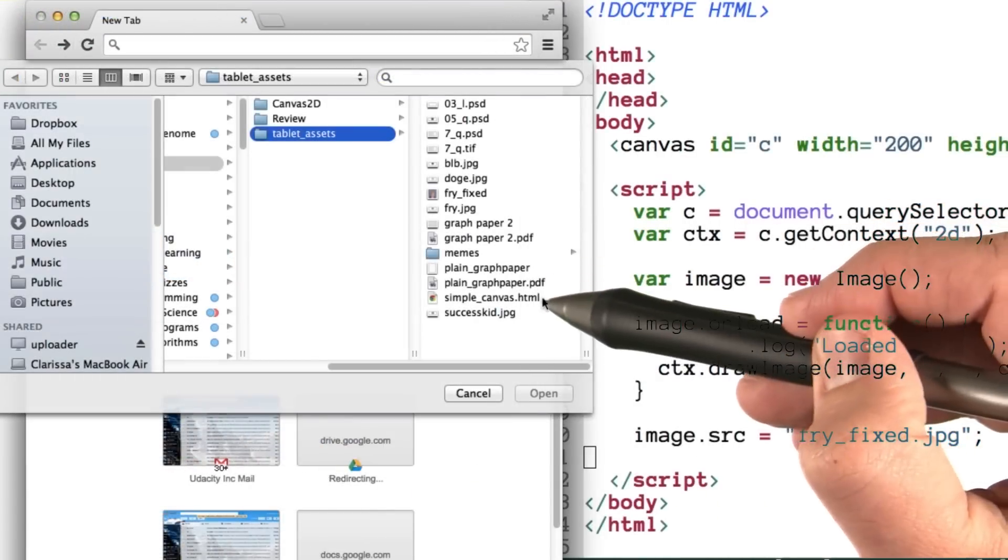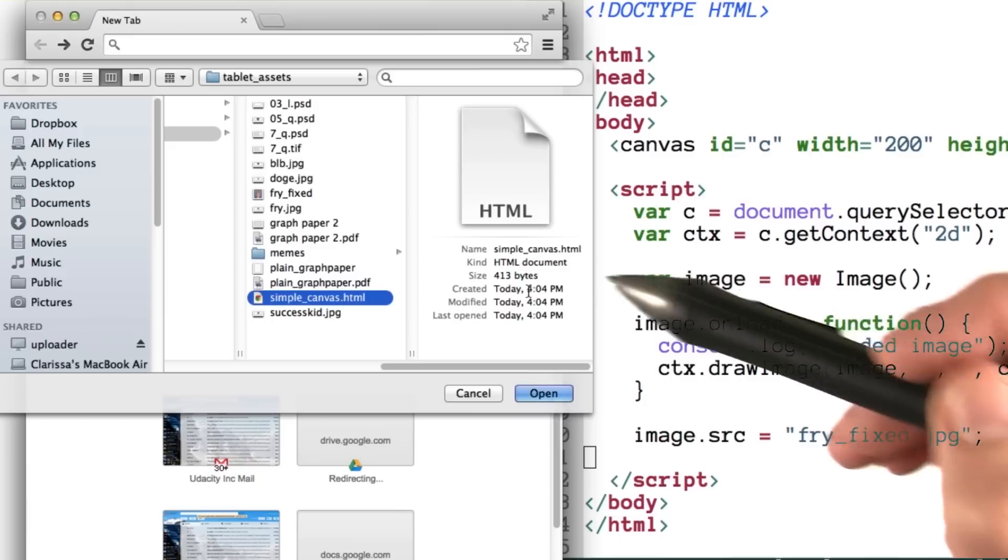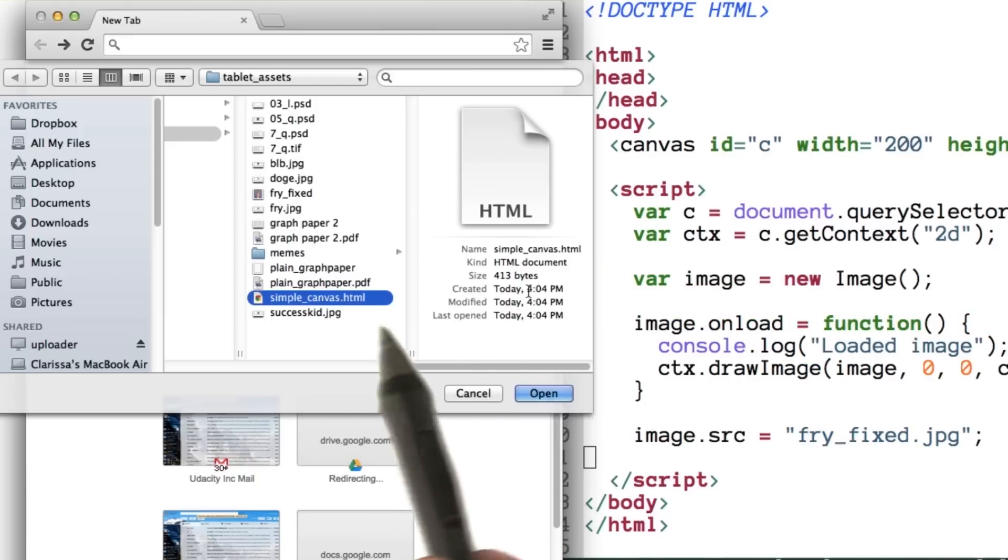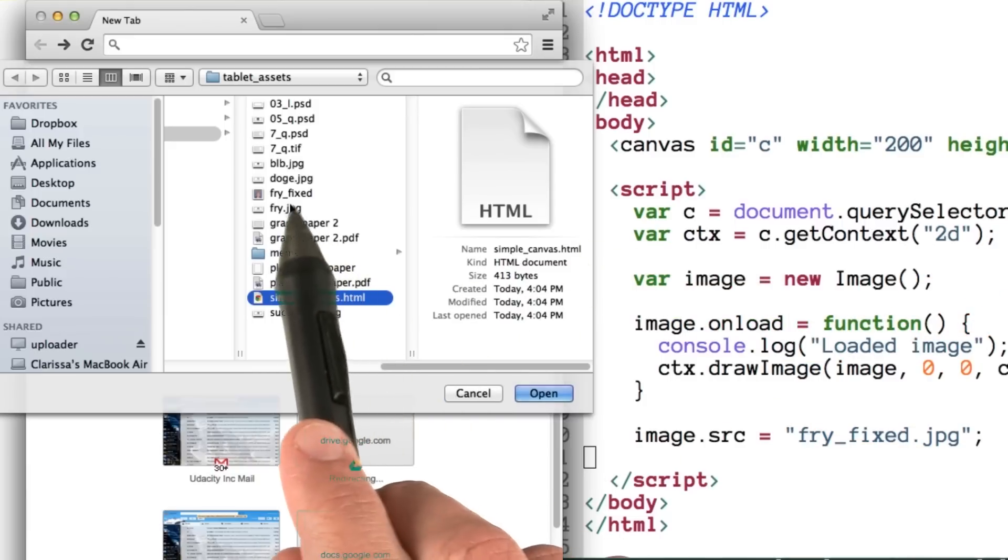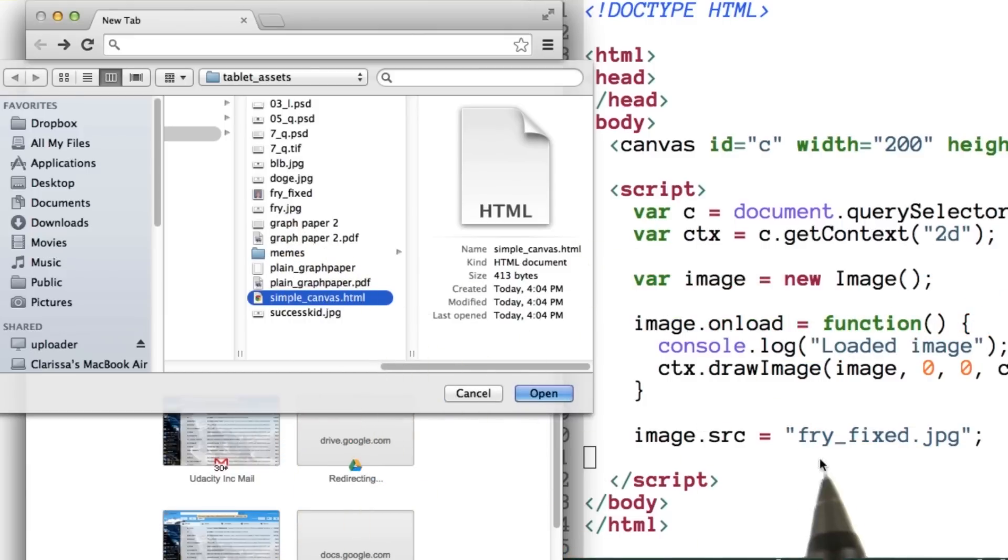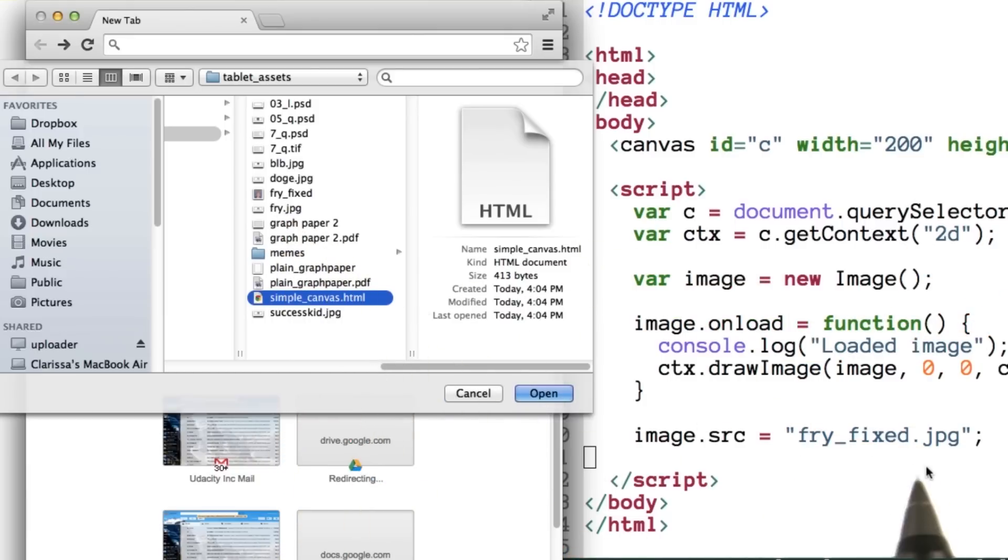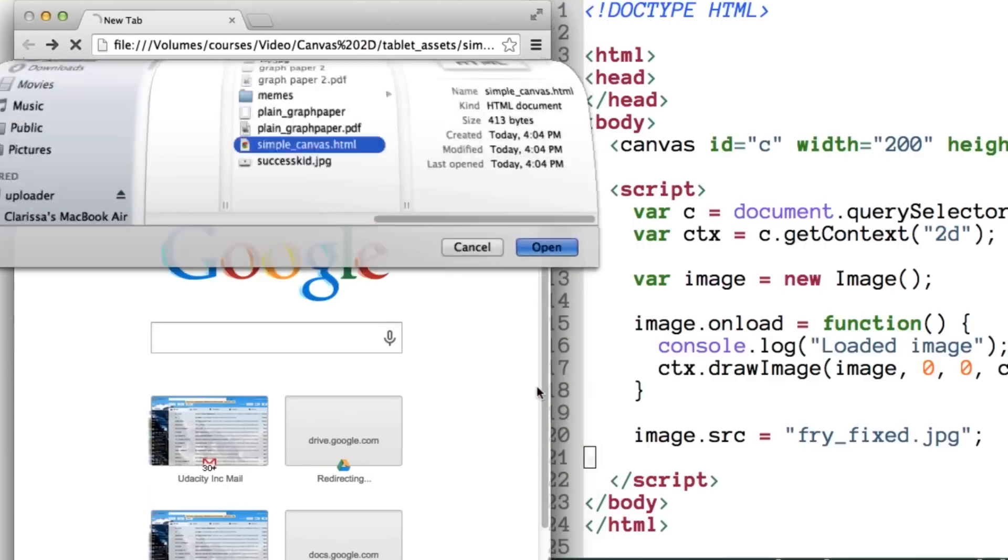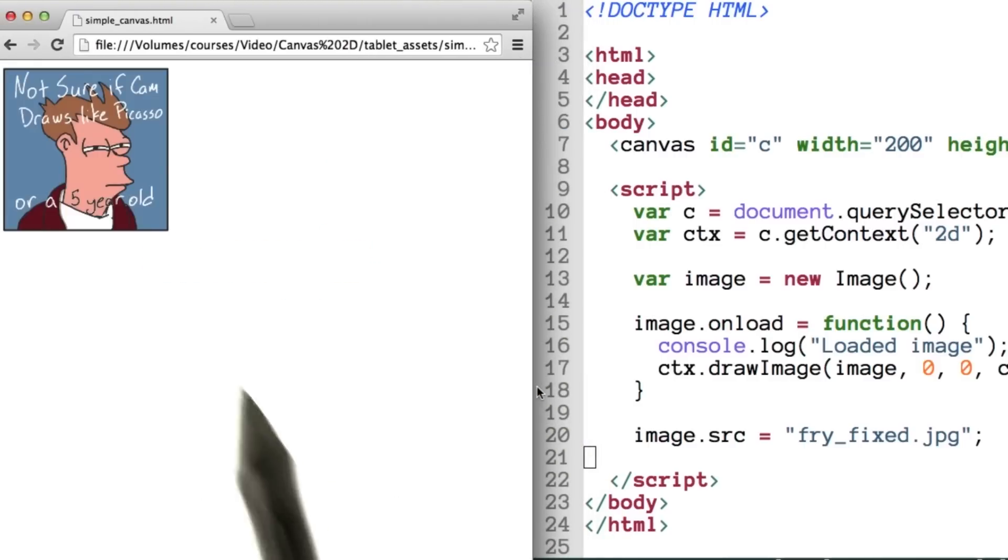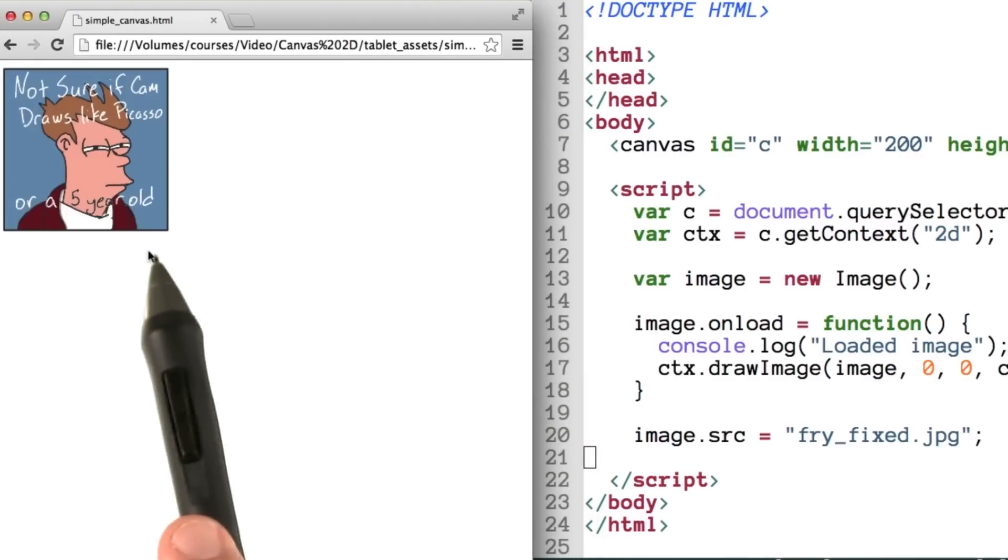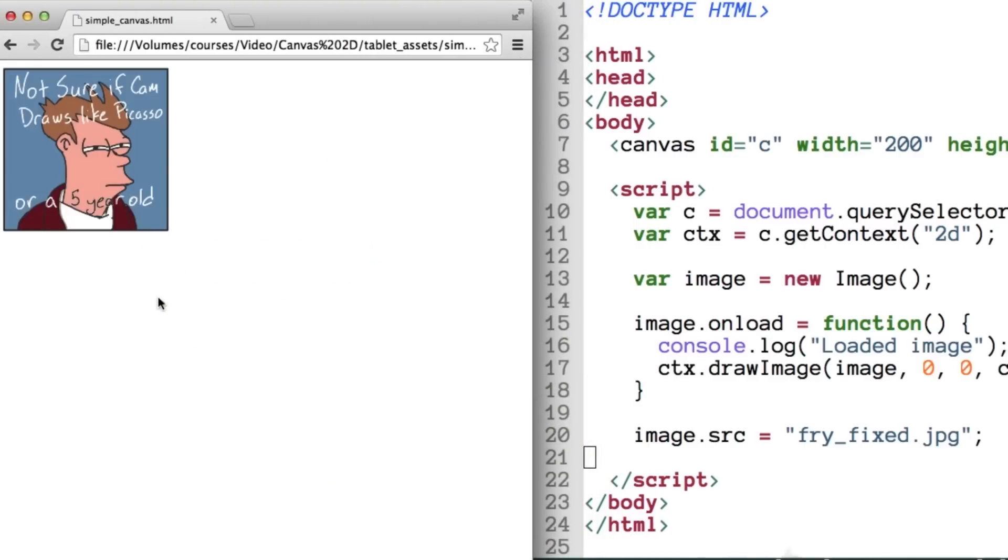We can see it's saved right here on my local machine in the same directory as that fry_fixed image that we set the source of the image to right here. So let's go ahead and open it up, and voila, we see the image appear.